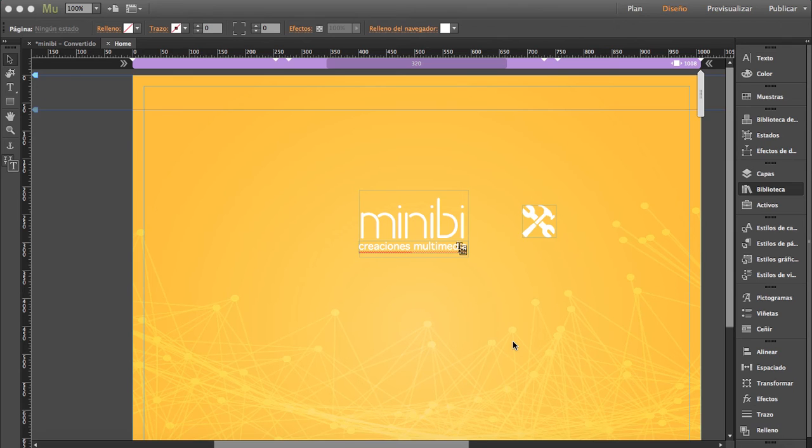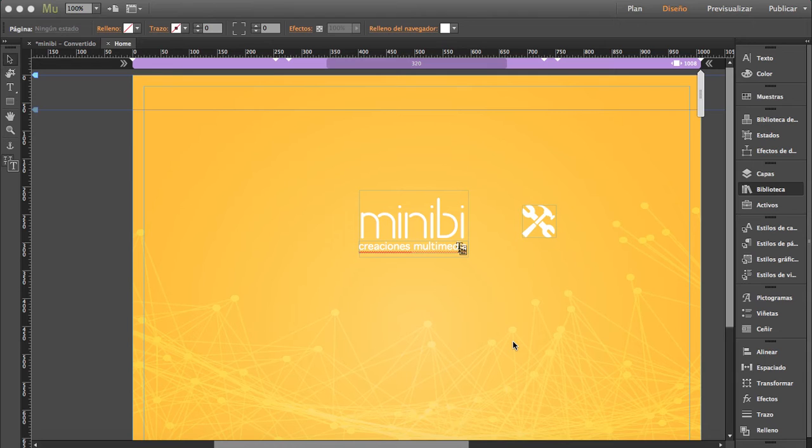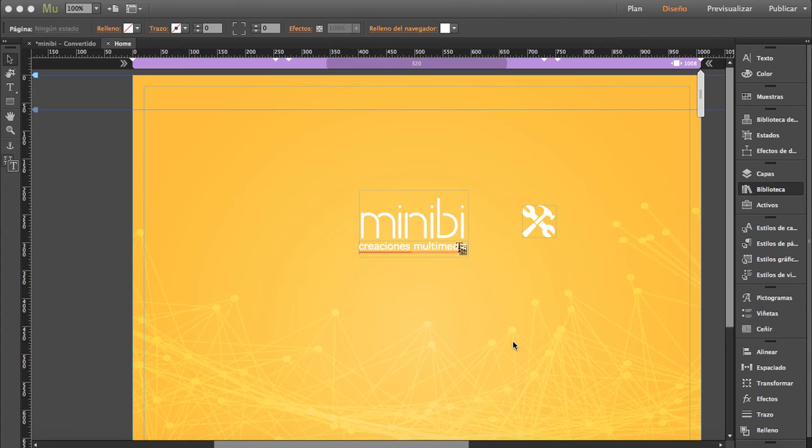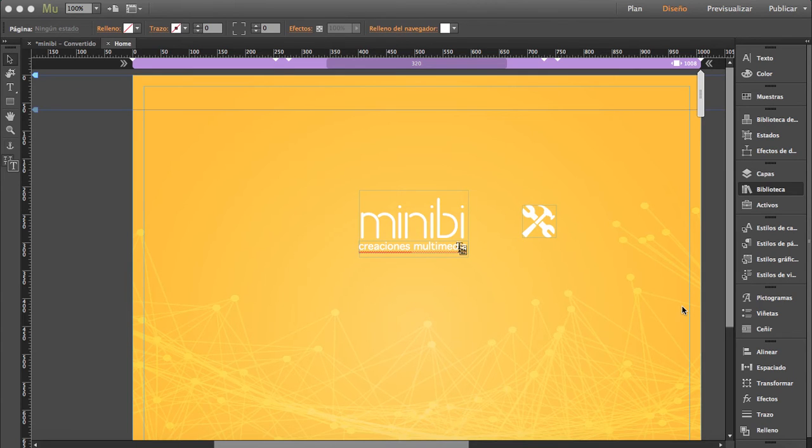This widget is a password protect. So whenever your site is under construction, like in this case, the one you're watching right now, or you're updating, sometimes a password is really handy here. So this widget is exactly that, the password. You just download it, double click it, and then you'll find it